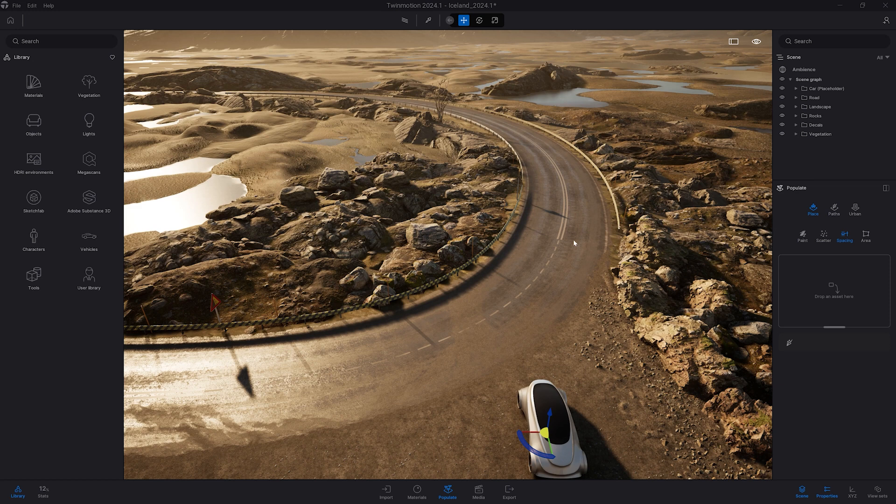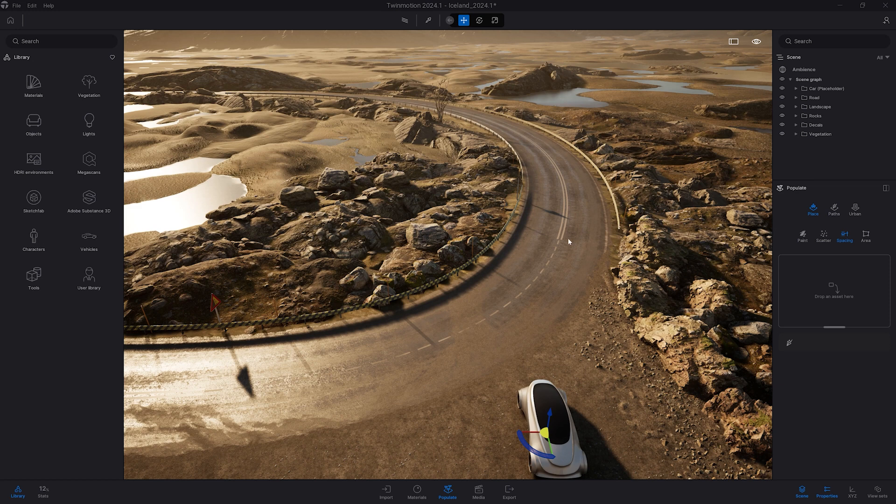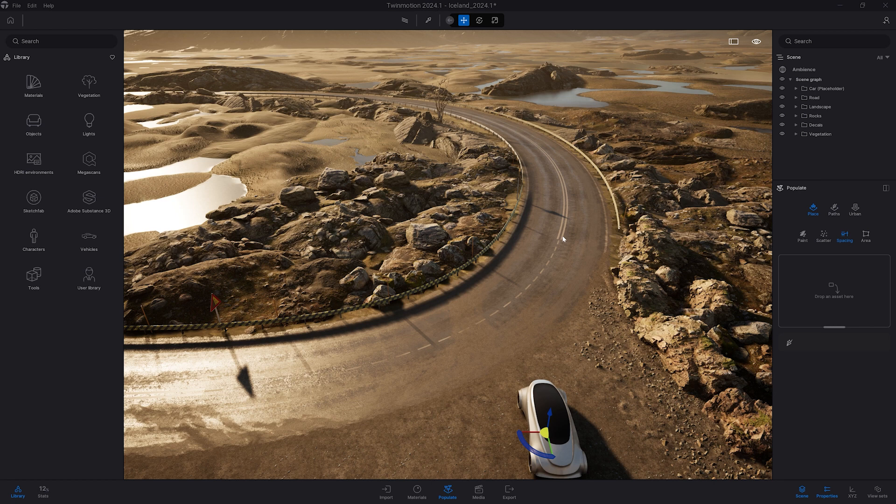Those are by default present in that automotive template that I'm using for this presentation. So let's first select them and hide them so we can recreate those.